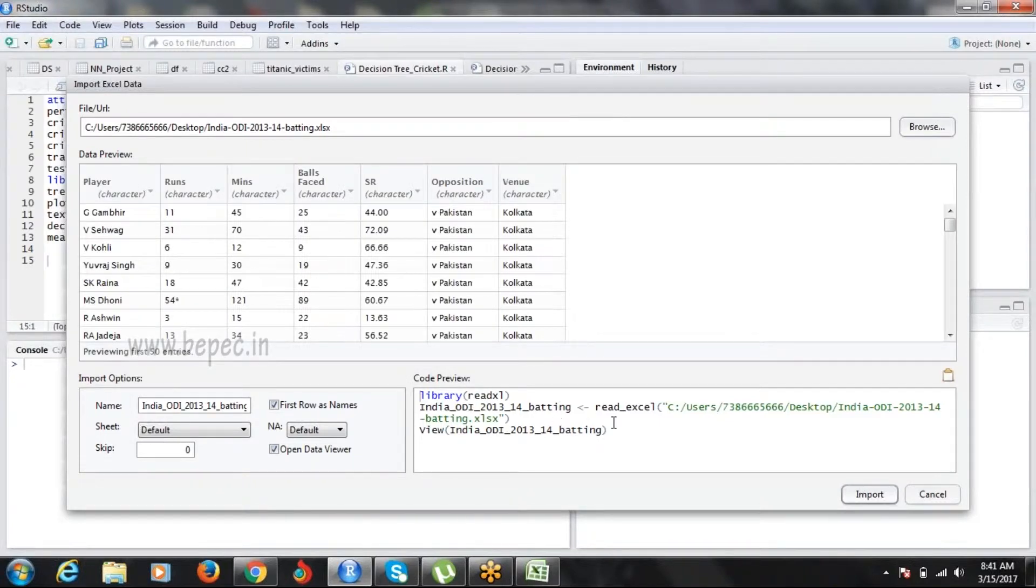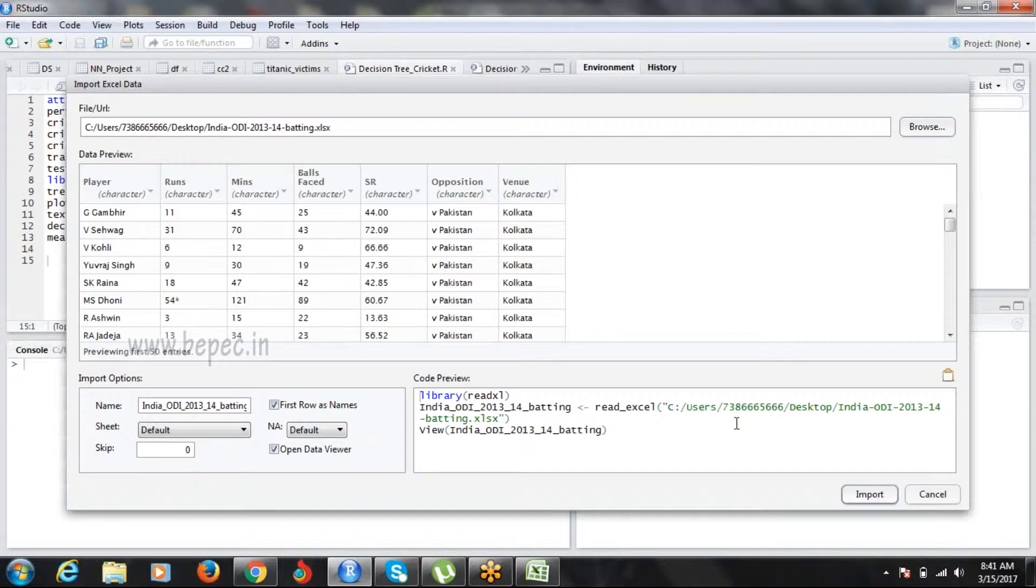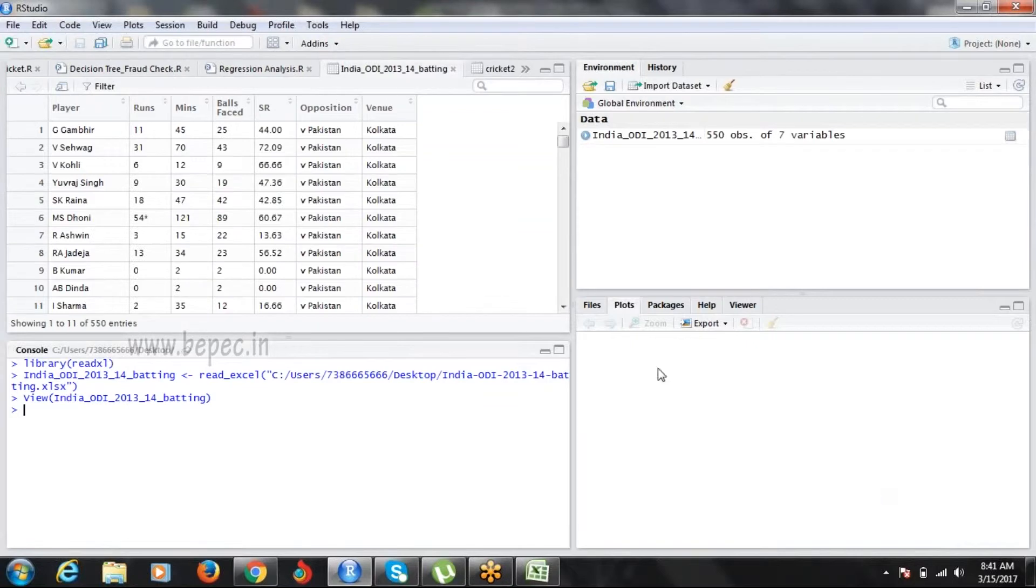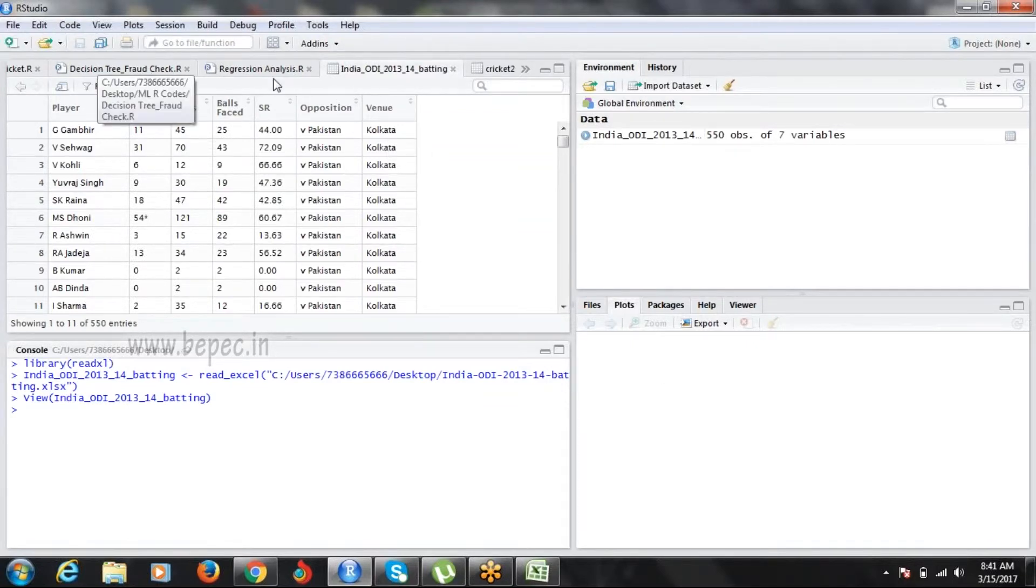You can write it as India_ODI_batting read_Excel file.choose. You can write code like this, or import the data in this format. The data is imported. This is how the data looks.